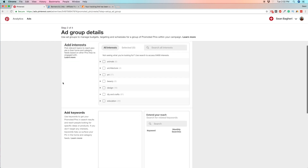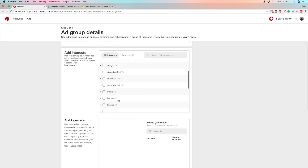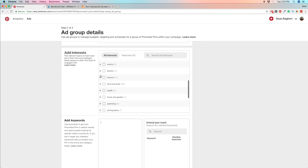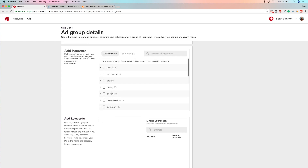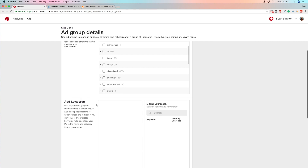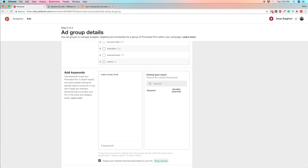Now let's add some interests and keywords. The interest targeting on Pinterest doesn't have a lot of business-related categories, so if you find something close to your product that's fine, but if not, just use the keyword section. You can also go to Google AdWords Keyword Tool, do some research there, and paste those keywords right in here — not a bad idea to do that.